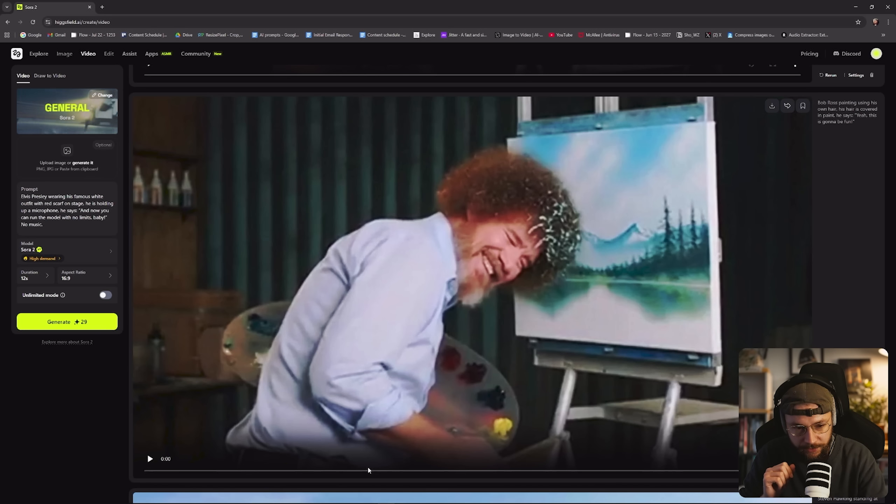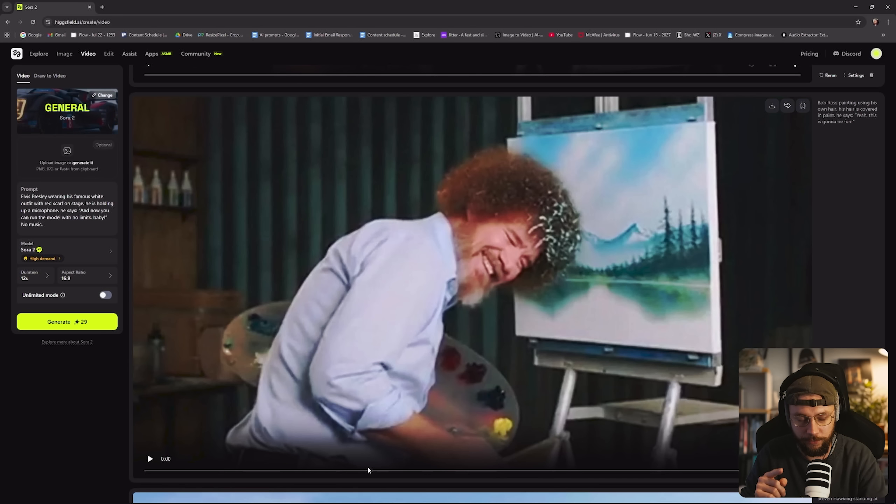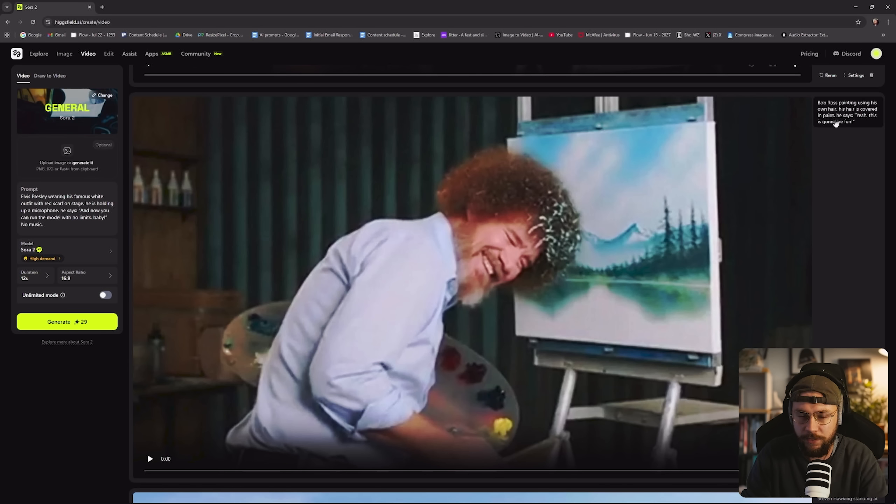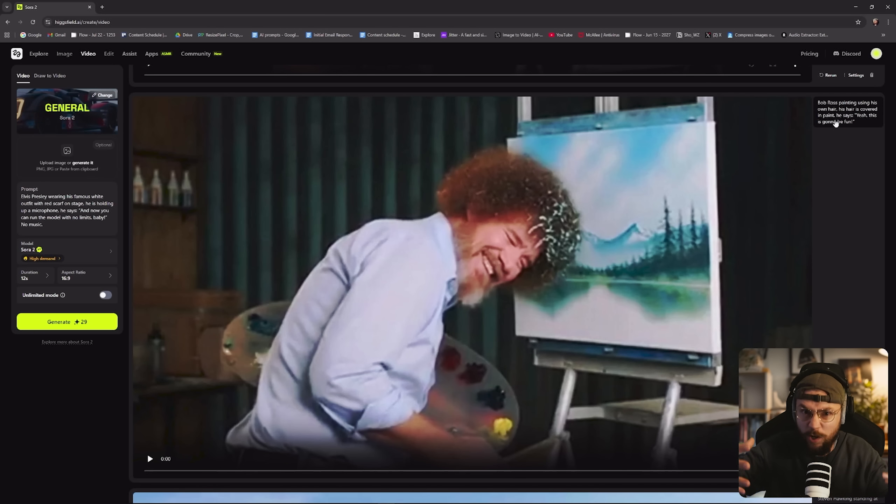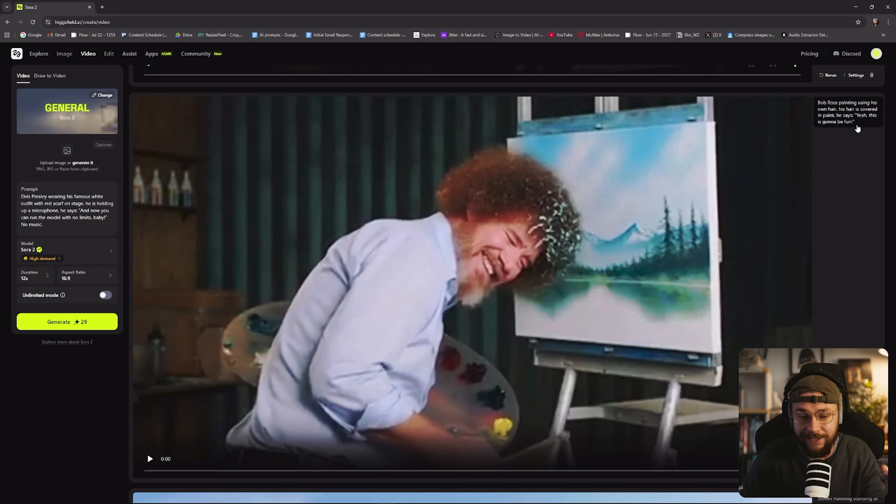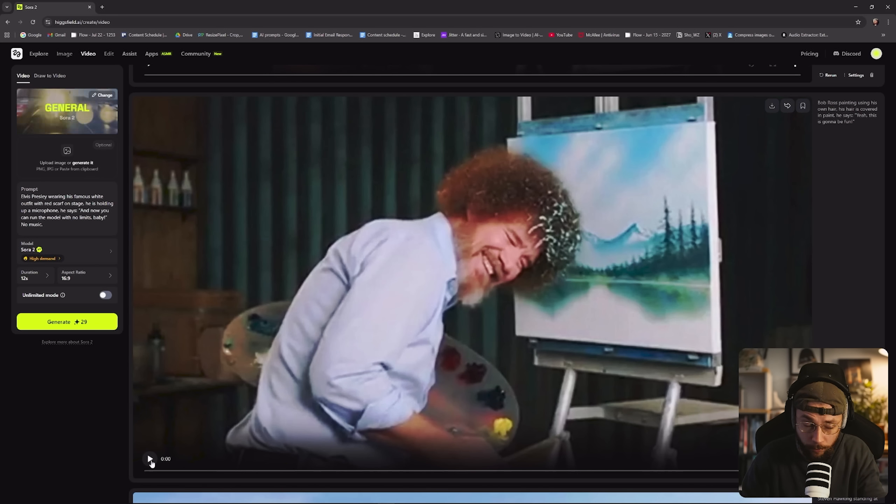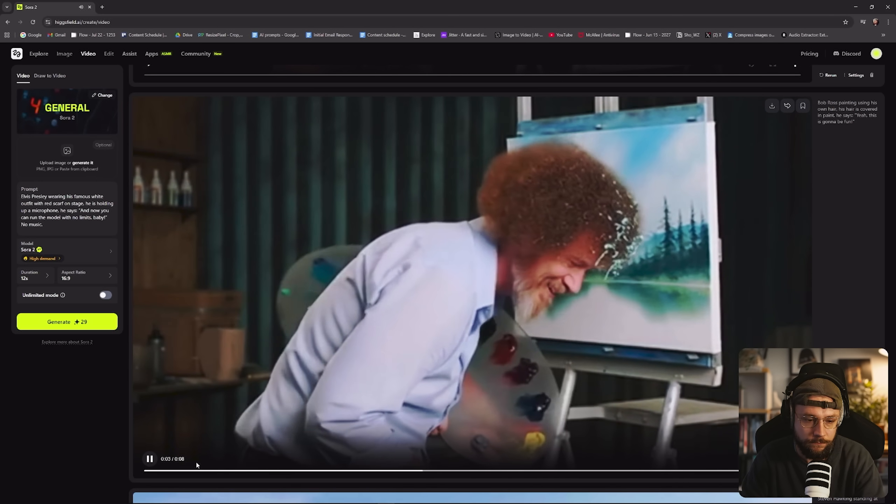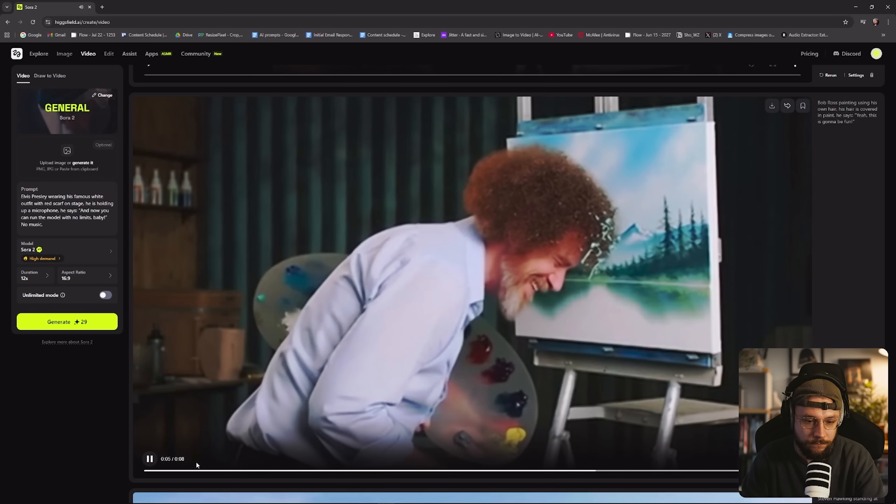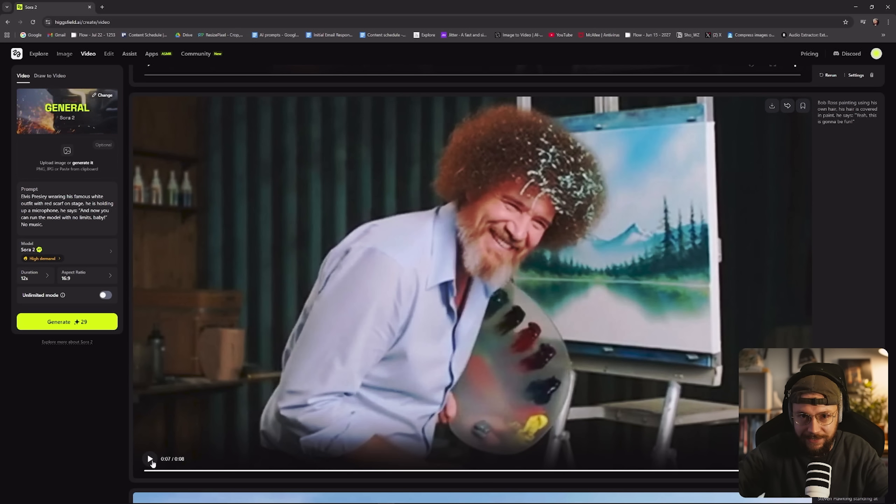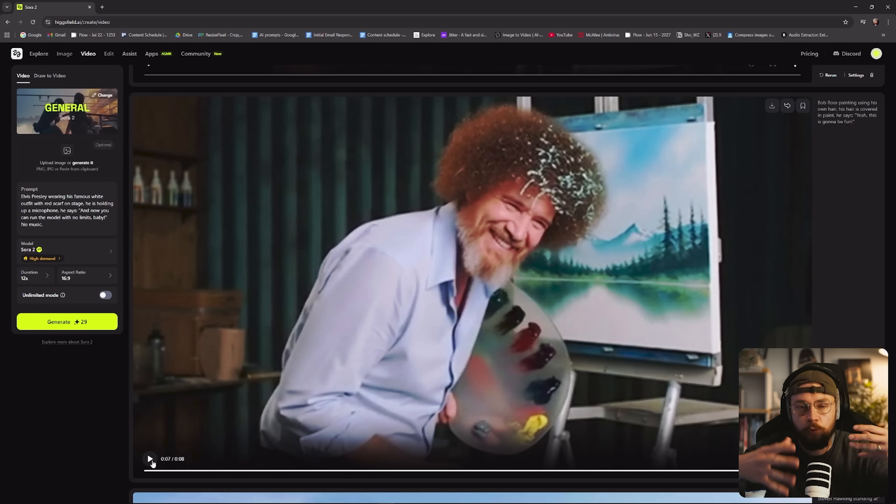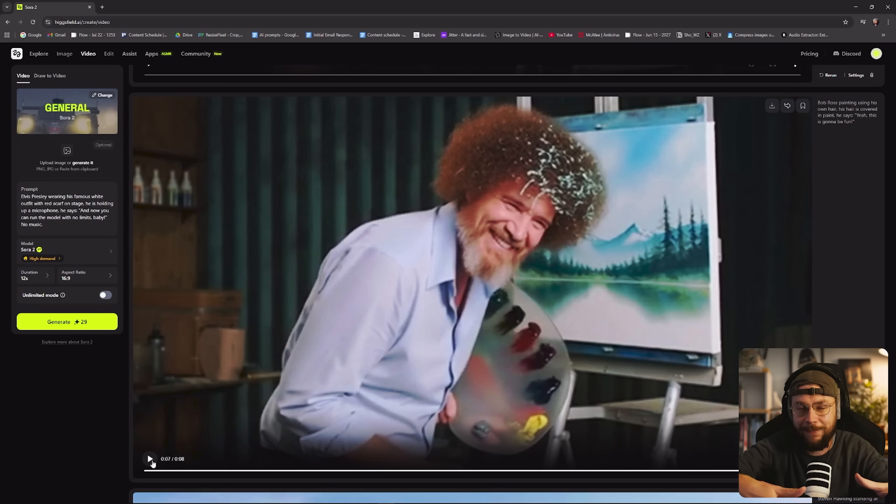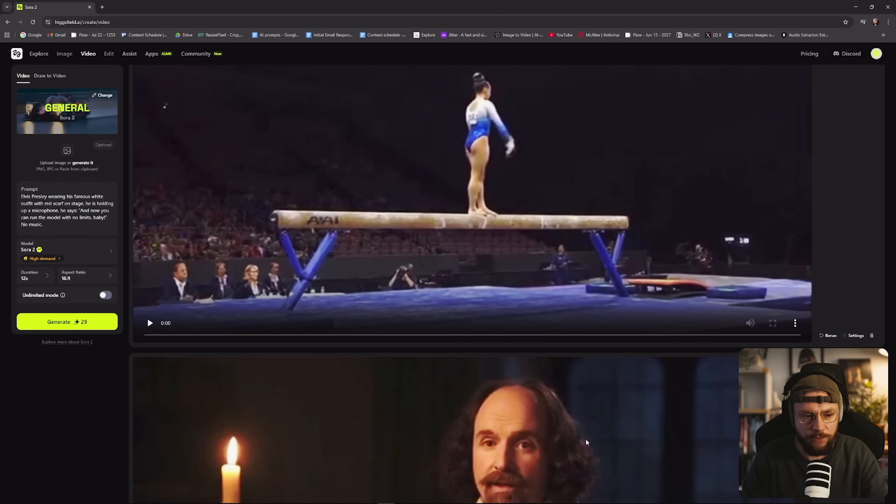I've got to talk about the final shot in the intro, the Bob Ross shot where I got him to paint using his hair. This generation came out so good. It genuinely blew my mind because the text prompt itself was really simple. And Sora, again, felt the need to step in and flesh out the idea and contribute to the world building in a big way. So the text prompt itself was Bob Ross painting using his own hair. His hair is covered in paint. He says, yeah, this is going to be fun. You see how much it added, how much it fleshed out the idea, considering I gave it so little to work with. And in a way, this is the opposite to a lot of other generative AI tools where you have to give them so much information to get back something that actually functions for your concept.